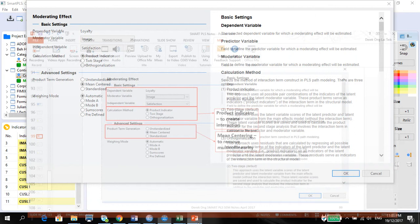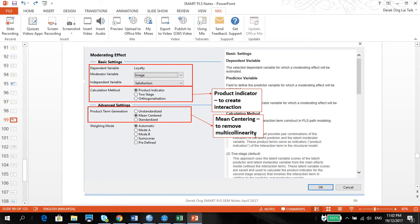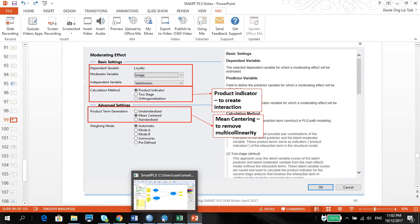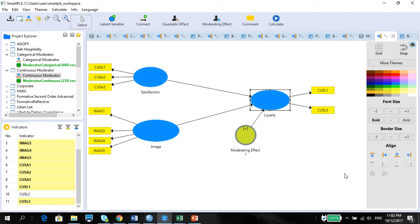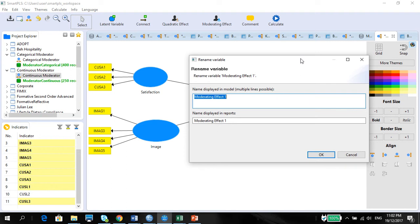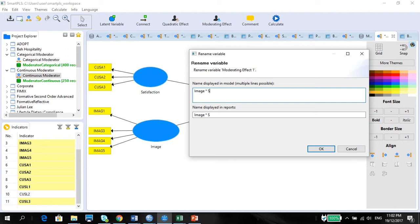Because when we do our continuous variable, we need to do product indicator. Please change this to product indicator, and we are going to mean center it. By mean centering means we are going to remove certain multi-collinearity. We can mean center the values. This is the moderating effect. Please rename it so that we understand what it is. It is image times satisfaction.